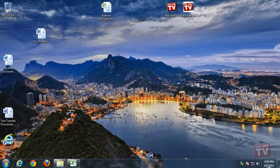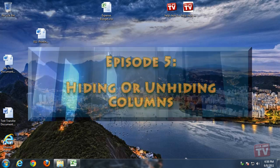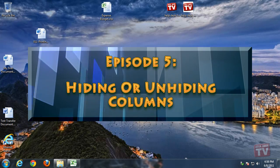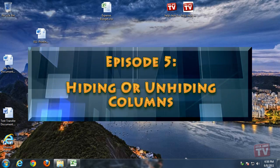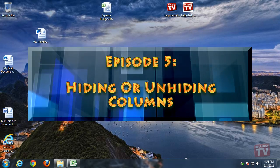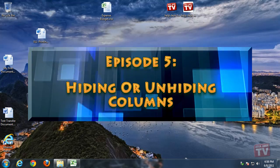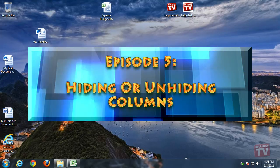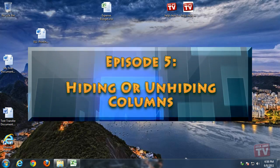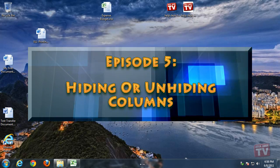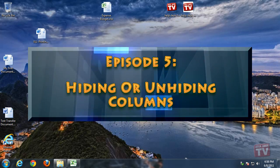Thank you for joining us today. I'm Rudy Stebbe and welcome to Episode 5, Hiding or Unhiding Columns in Excel 2010, here on Helpdesk TV.